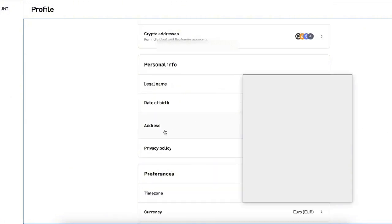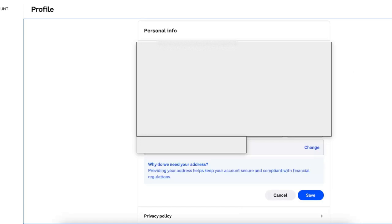So you want to go ahead and click on address. Now after this you will see your country here and you're going to click change.